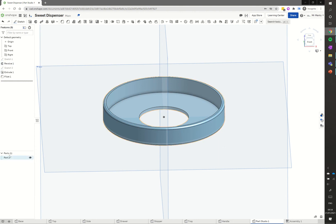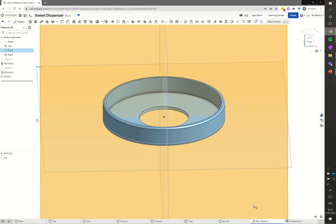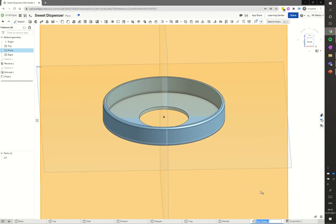We're going to go down onto part one. We're going to right click on part one and rename that. We're going to call that lid. We're going to go down here and rename that as well. We're going to call that lid as well.